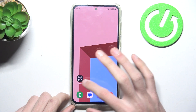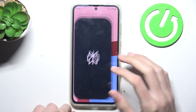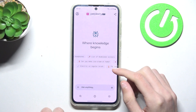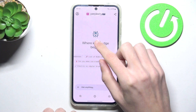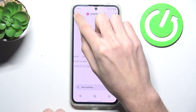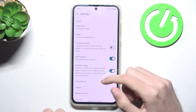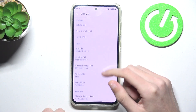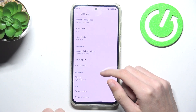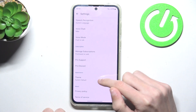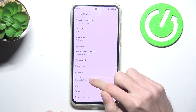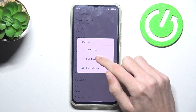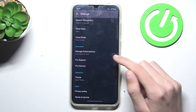So, open your PerfectCity AI app and tap on the account icon in the left top corner, scroll down and find the theme option, tap on it and select dark theme.